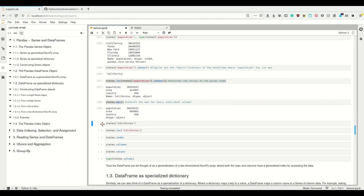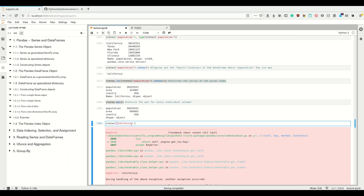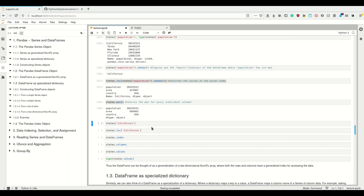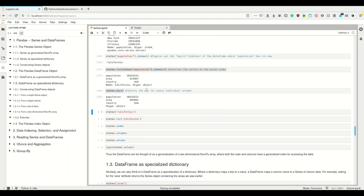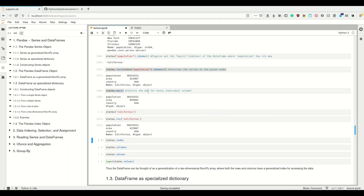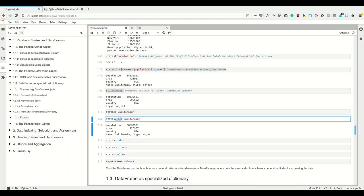Now let's get to indexing. We see that states at the position California doesn't work. This is because if you provide one single value to the getitem method of a DataFrame, this must be a column name and not a row name. If we want to get a row of our DataFrame by a row name, we have to use .loc. I'm going to get into more of that later.